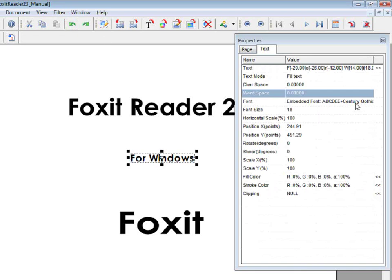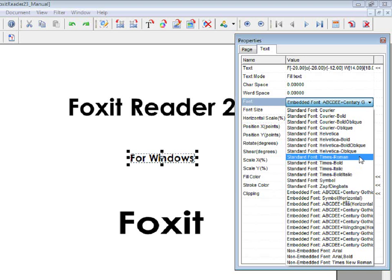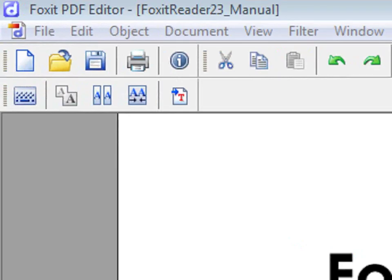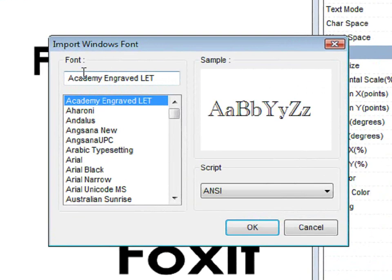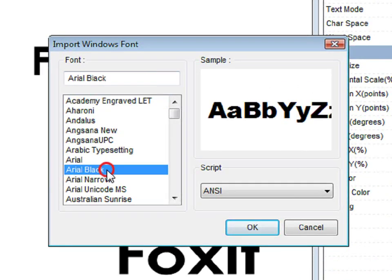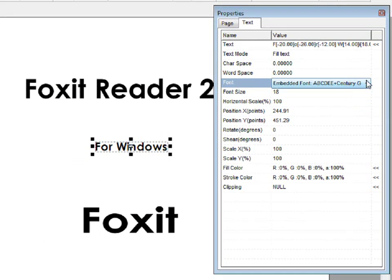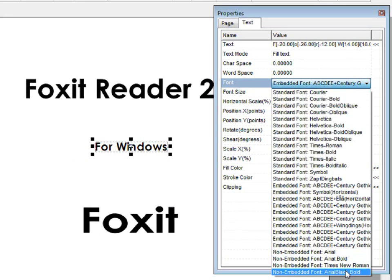You can also change the font and choose any of these fonts. Also, you can import a font by going to Edit, Import Font. Choose any font that you would like to import and click on OK. Now that font will be an option.